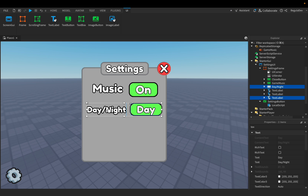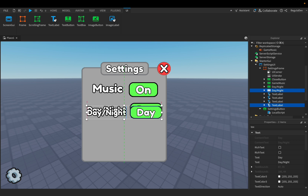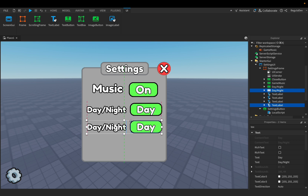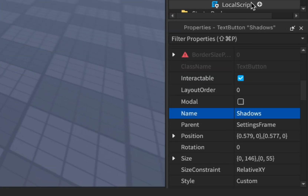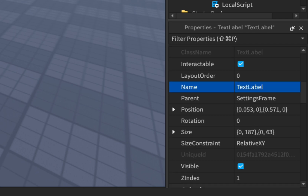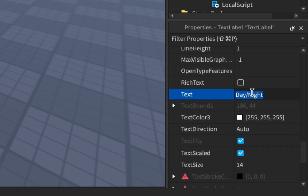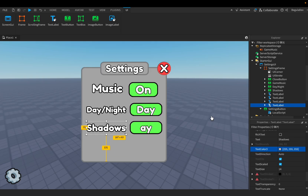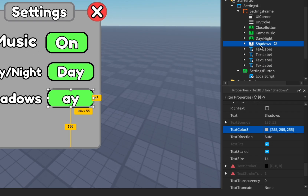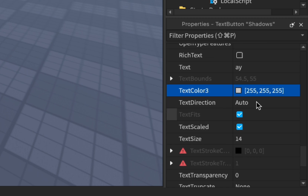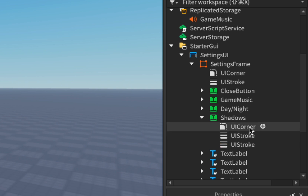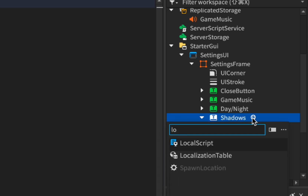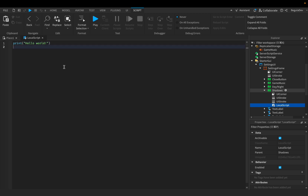Select the day/night button and the text label and duplicate them, then move them a little bit down. Change the name of the text button to 'Shadows' and change the text label to 'Shadows'. Change the button text to 'On'. Delete the script from there and add a new one. You'll find this script in the description too.